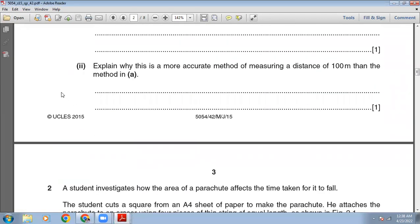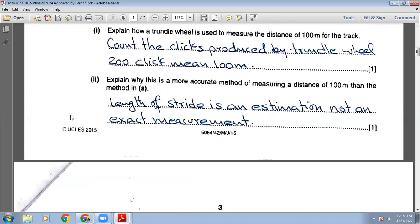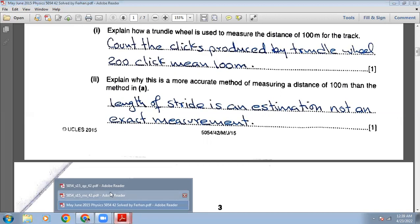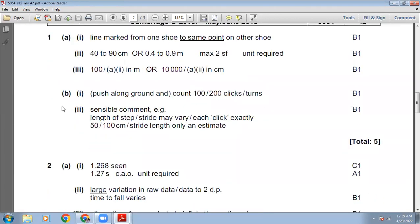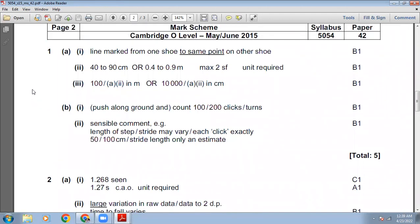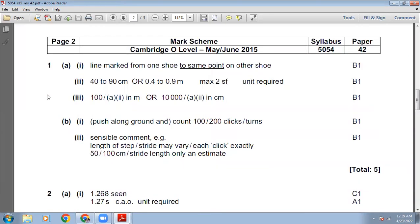The trundle wheel is a more accurate method because the length of the stride used in the first method was only an estimation, and stride length is not consistent with every step. You can pause the video to review the marking scheme for question one and check your answers.